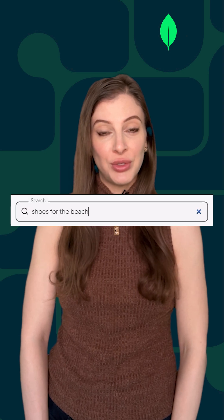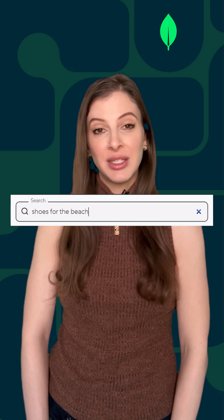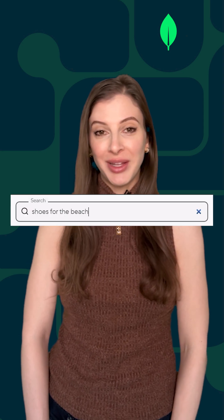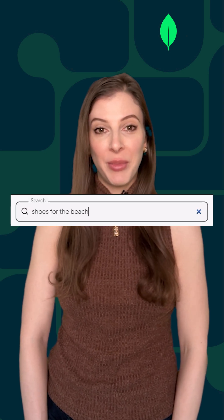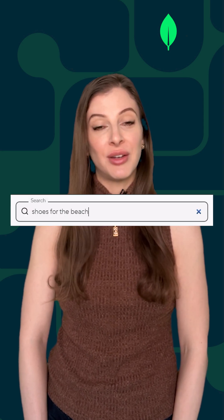For example, let's say you have a website that sells apparel. If a user searches for 'shoes for the beach,' semantic search means that your website might show results that are various kinds of sandals, lightweight flats, and even casual sneakers best suited for the beach.